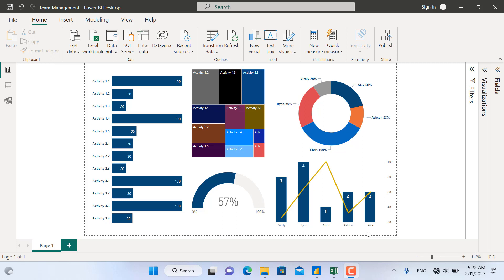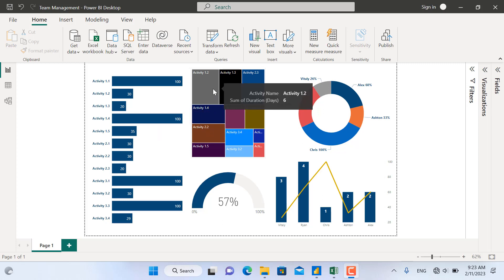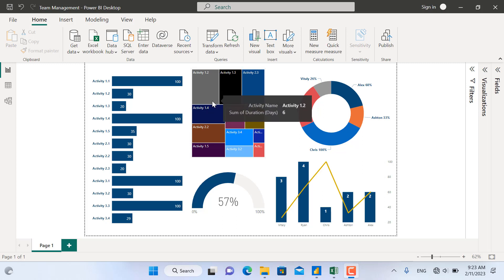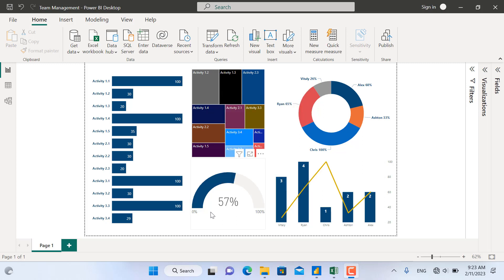This specific dashboard is a team management dashboard for weekly performance. We have the activities for the week along with their percentage completed. Then we have the tree map chart where the duration of each activity is shown with the size of the box. Down here, we have the total percentage completed of all the activities for the week.